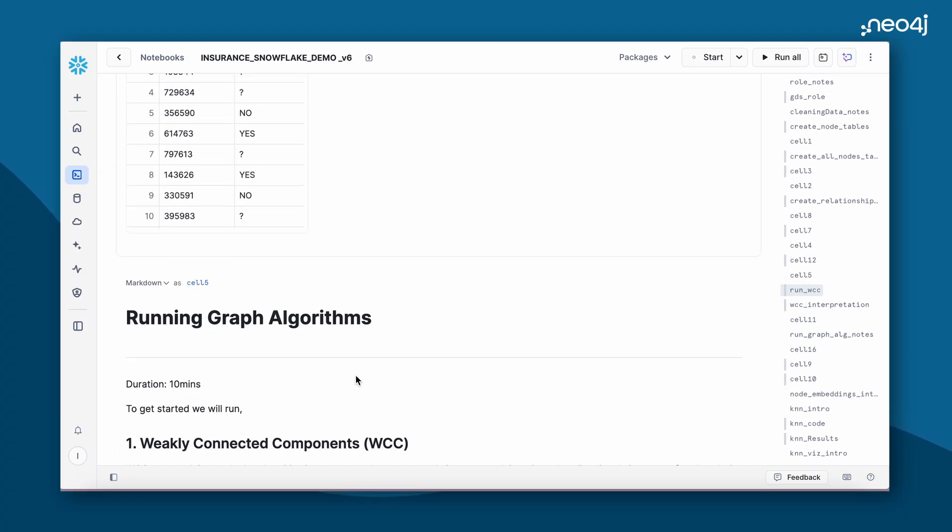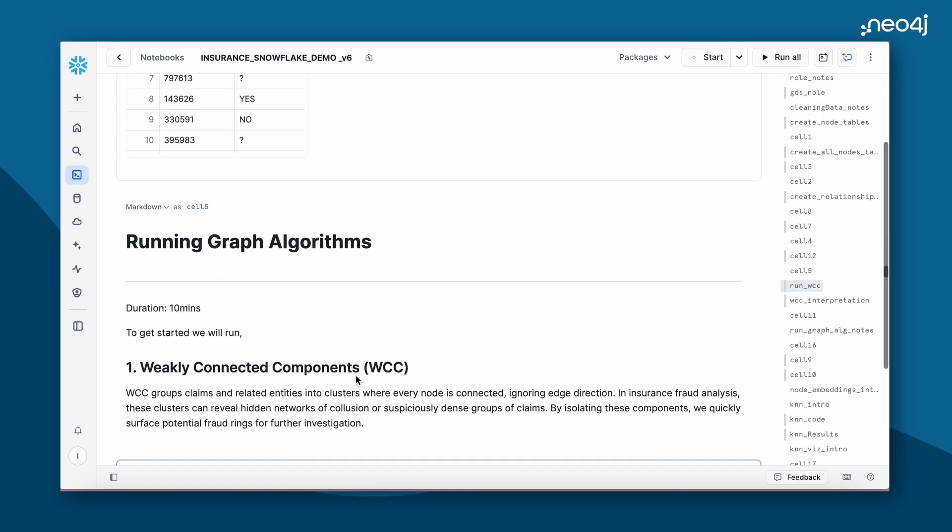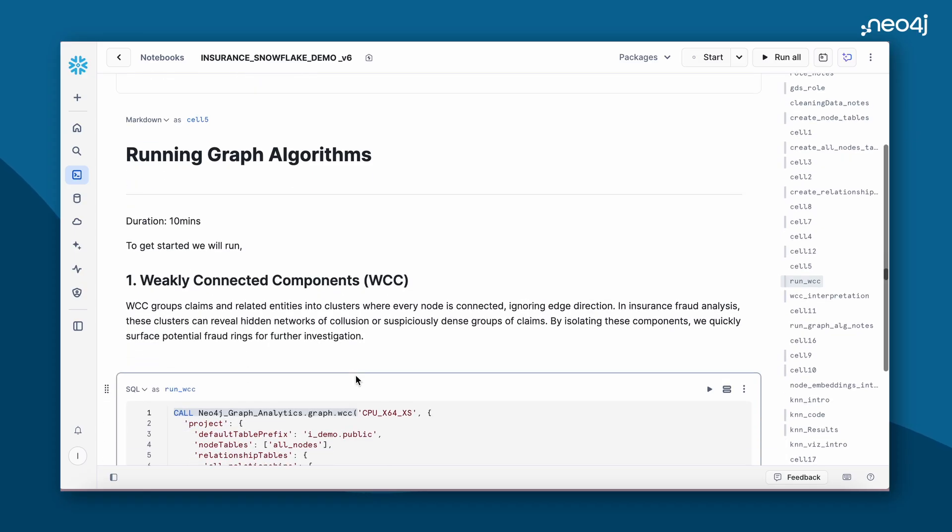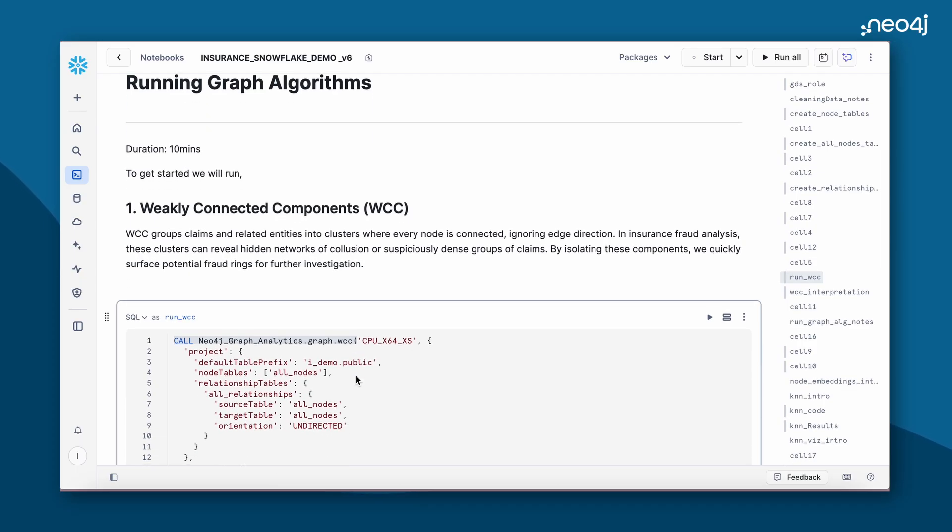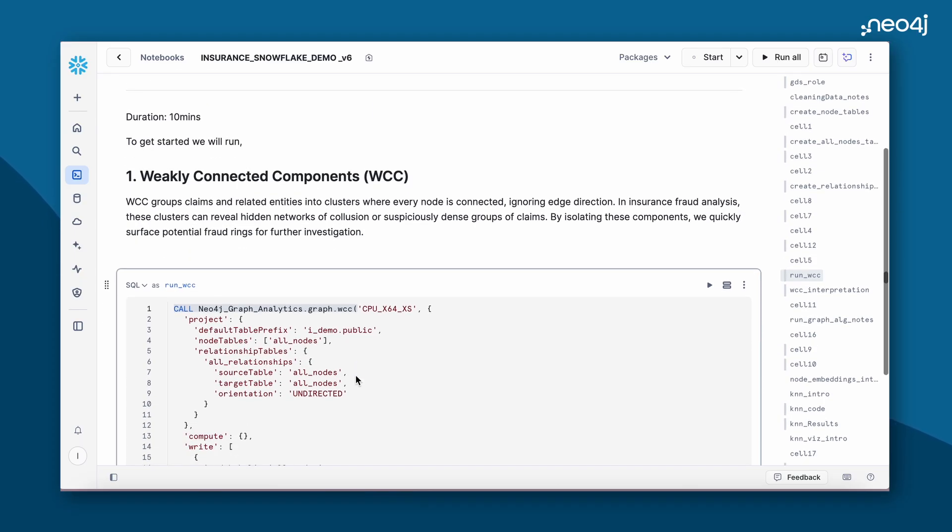Now our data is loaded. Let's quickly see what are the different algorithms we will be running on this insurance claim to find our fraudulent claims. First, we'll begin by running the weakly connected components algorithm. For the purposes of this demo, we'll be using this algorithm to find out hidden networks of the insurance claims.